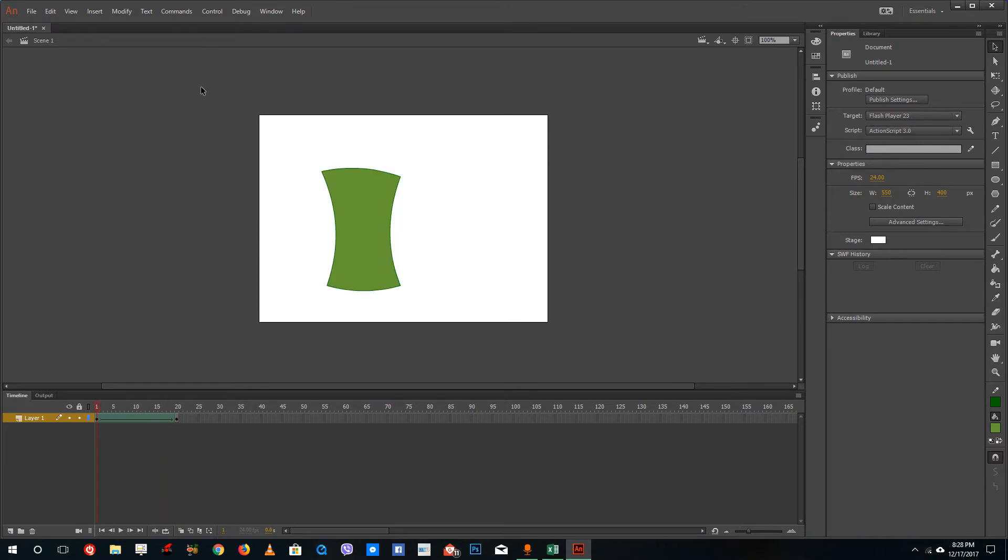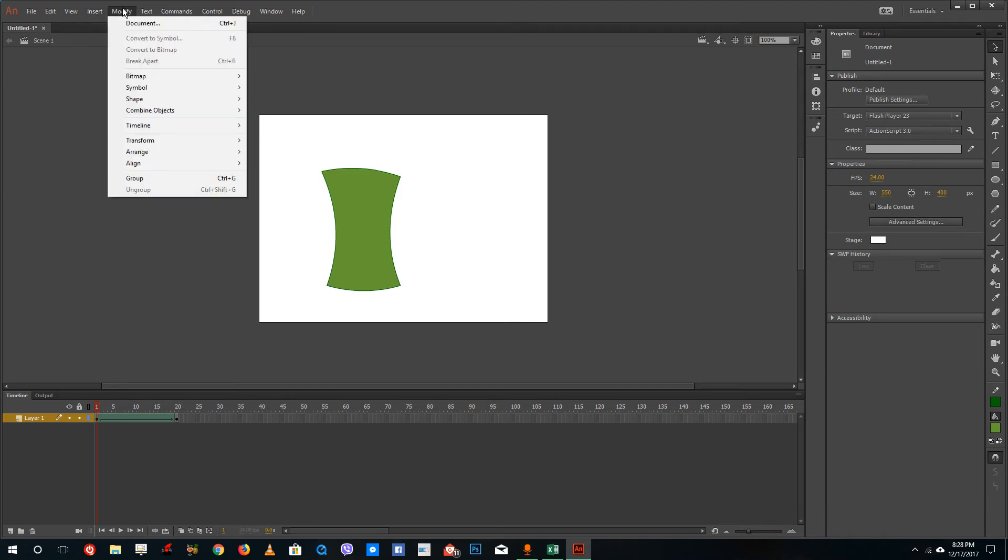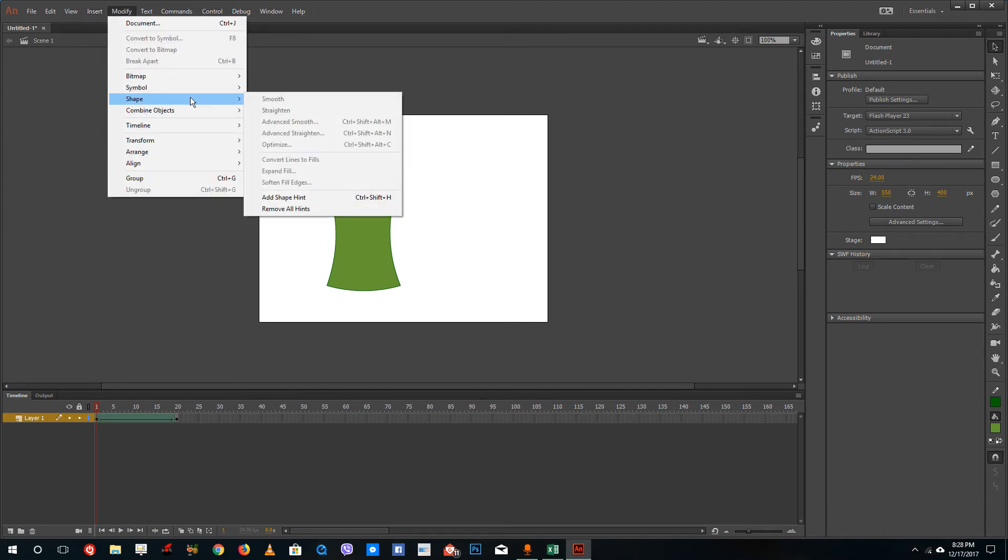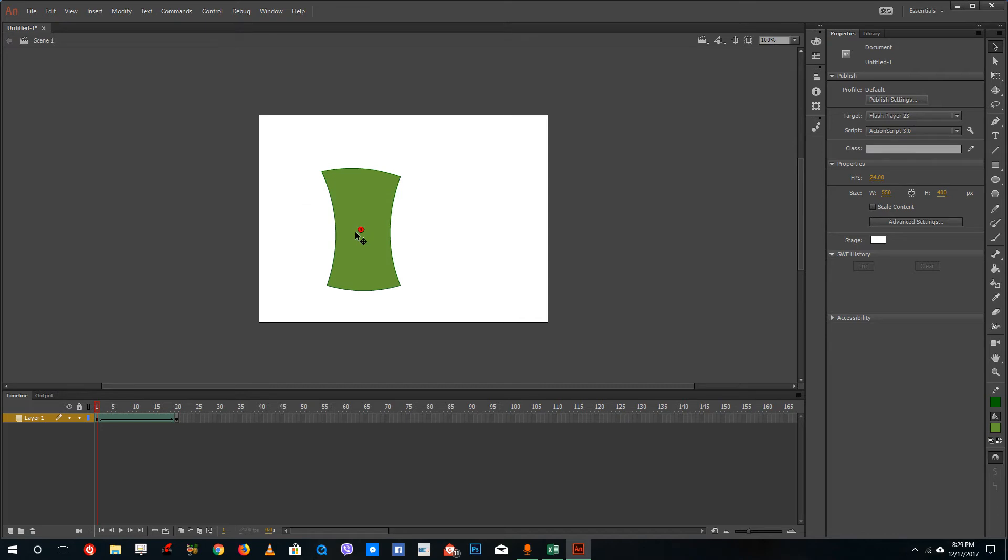To insert a shape hint, go to Modify, then Shape, then Shape Hints. The shortcut key is Ctrl+Shift+H. I'm going to add in a shape hint - this is my first shape hint.